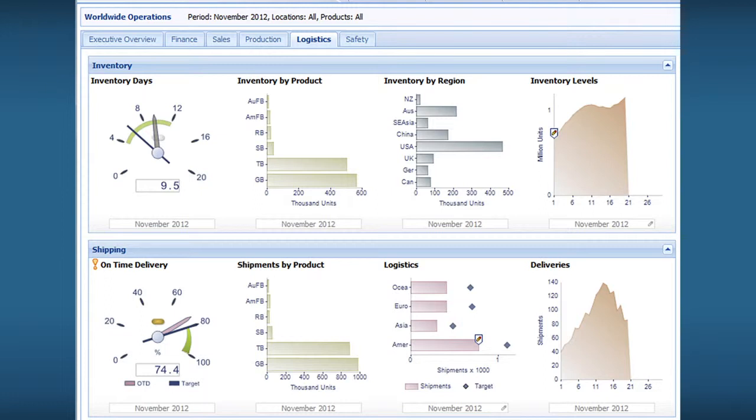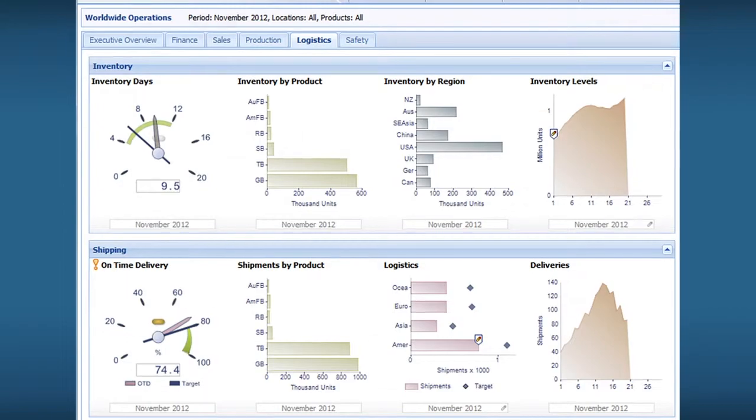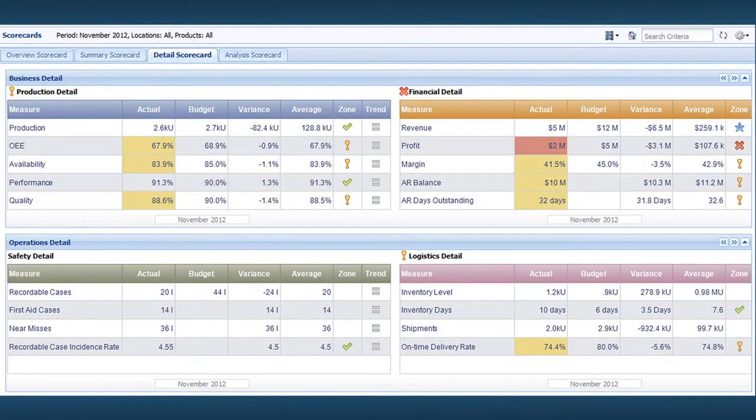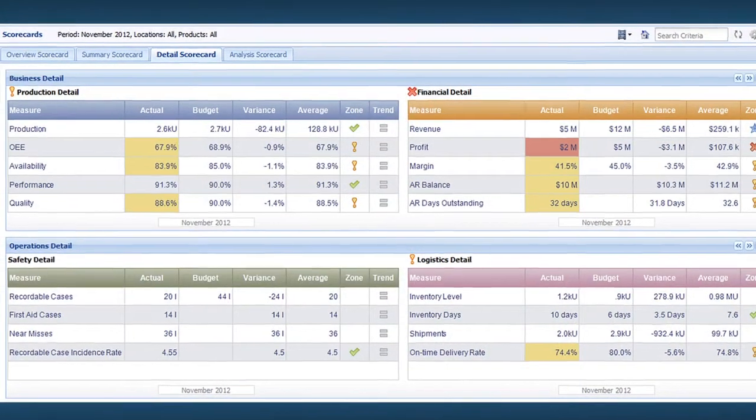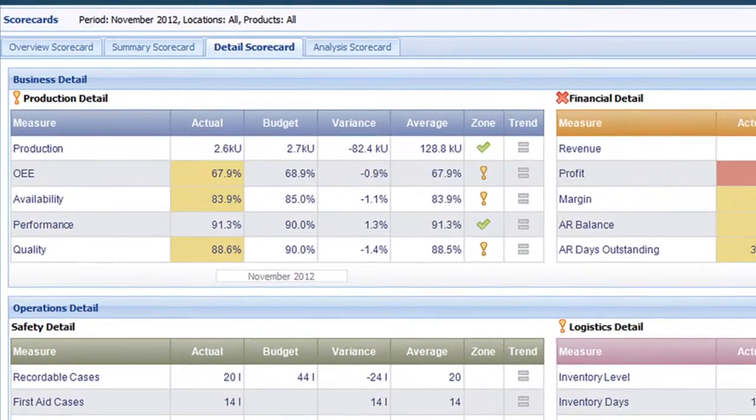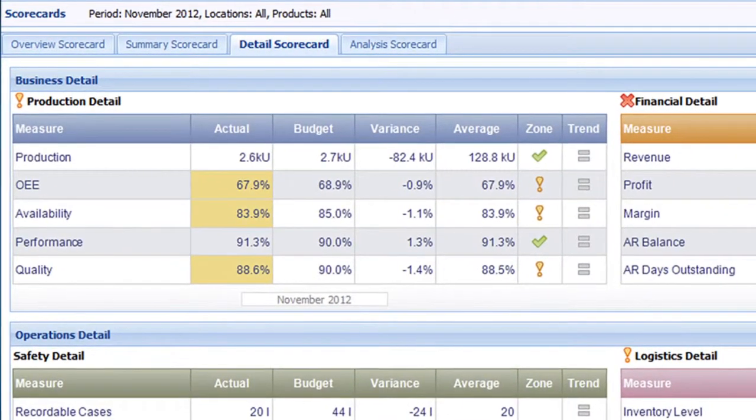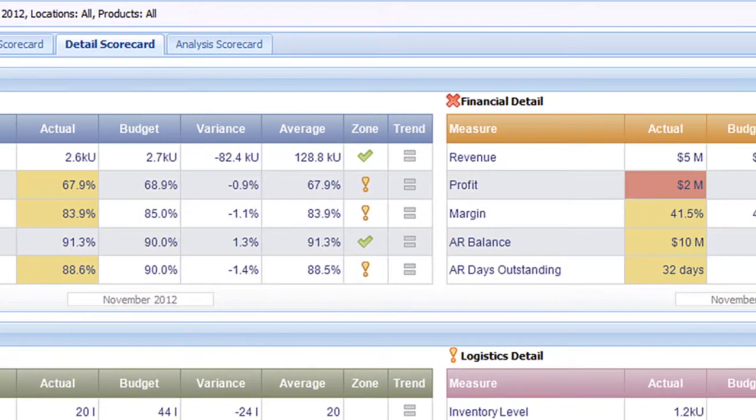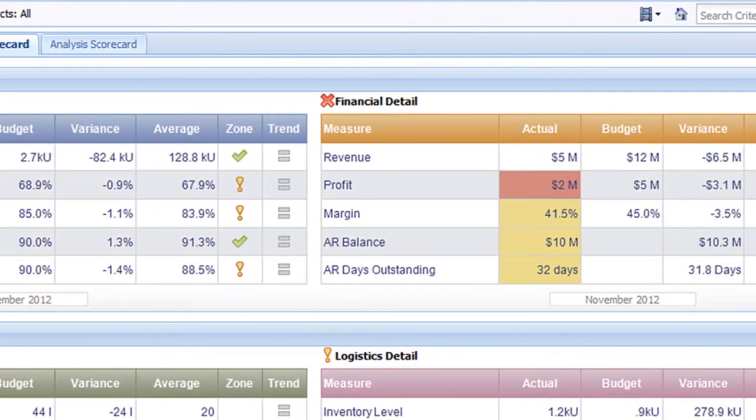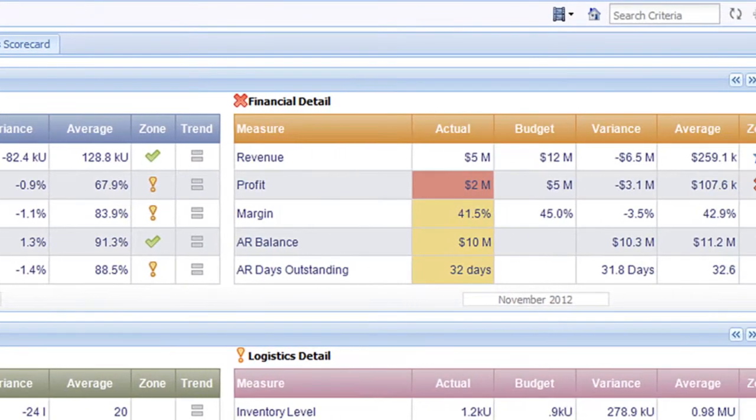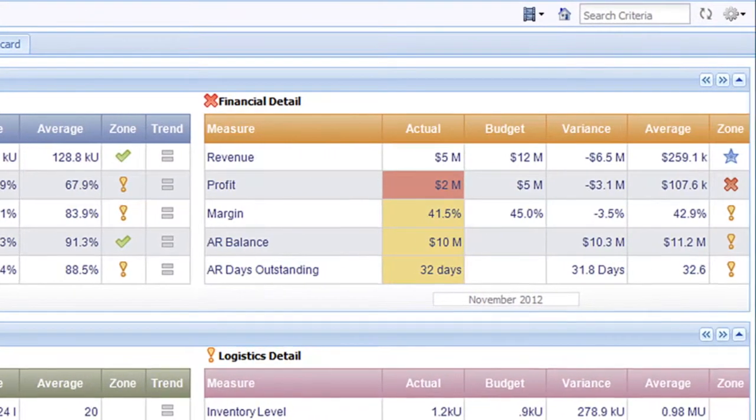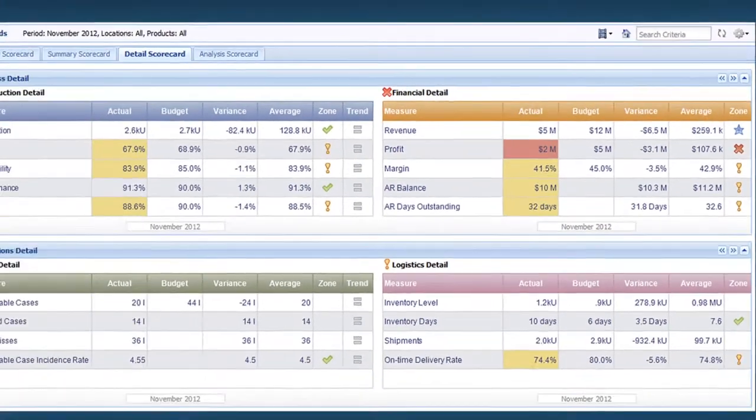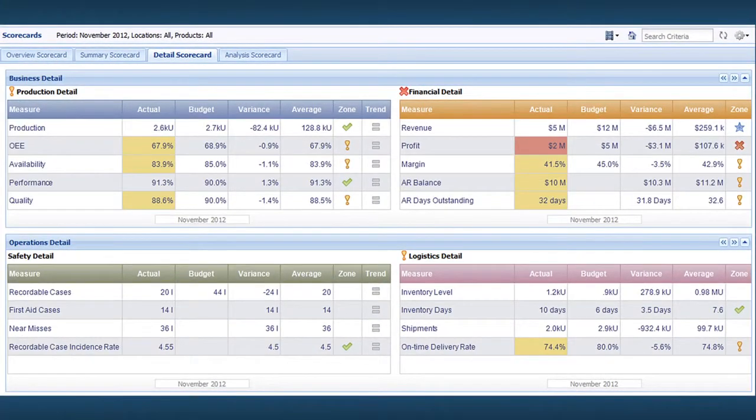With lightning fast query times and up-to-the-minute visibility into data, metrics and KPIs, your executives and line of business managers can jump in and start analyzing operational and financial data themselves without waiting for IT to run reports.